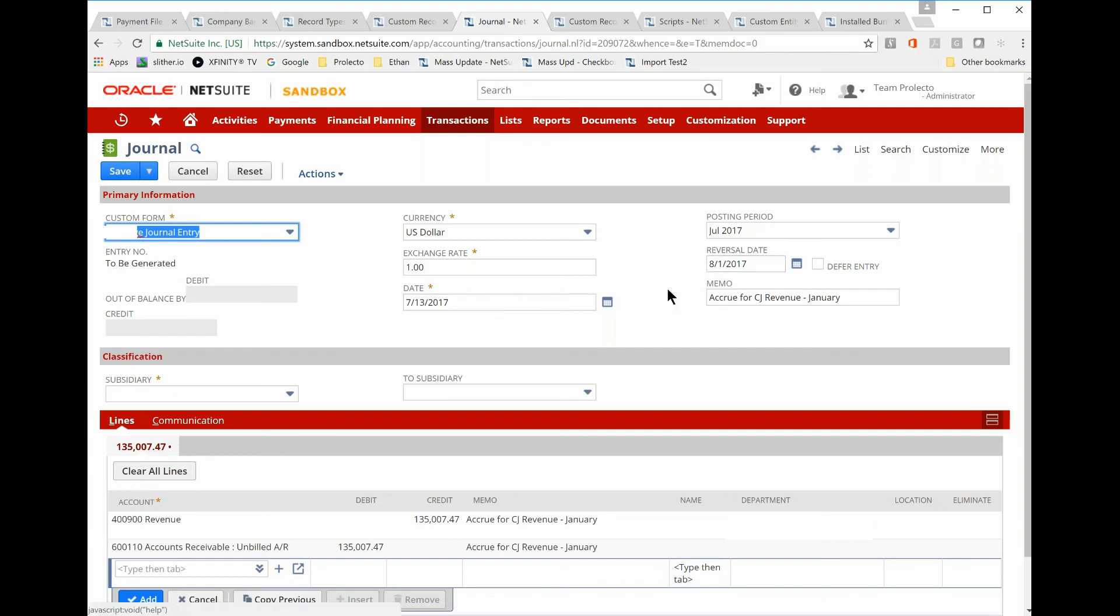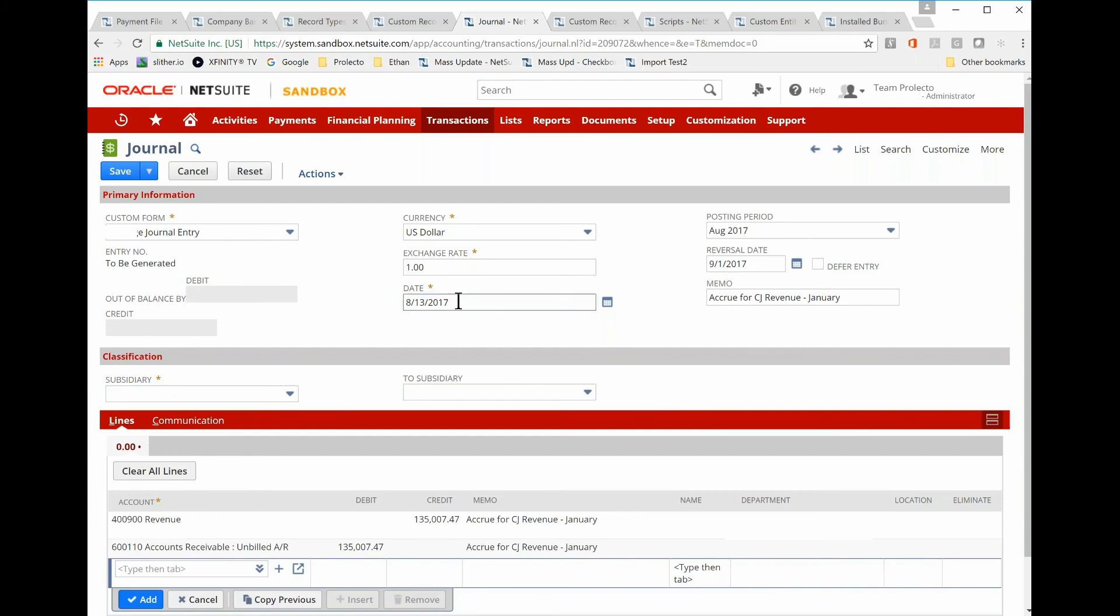Okay, so why don't we go ahead and change the date now to something else, like 8.13. Cool. Great. And then back to 7.13, right?